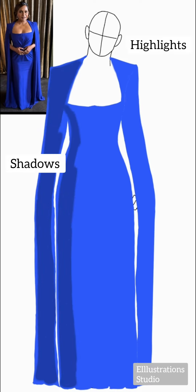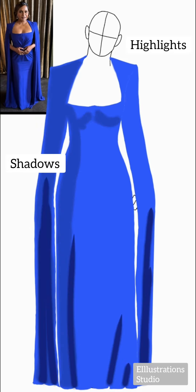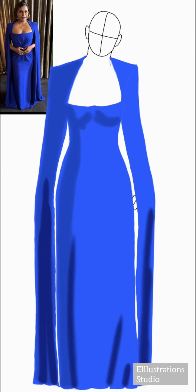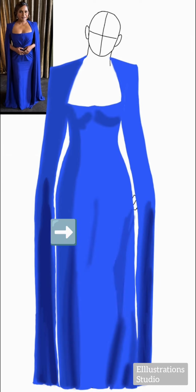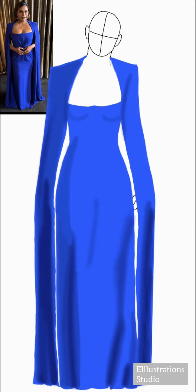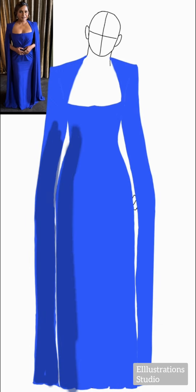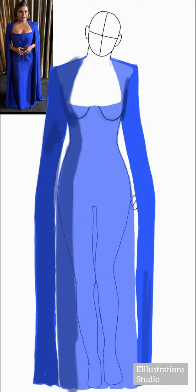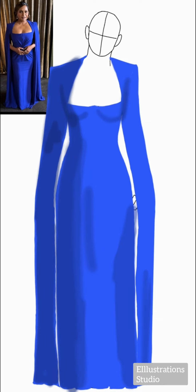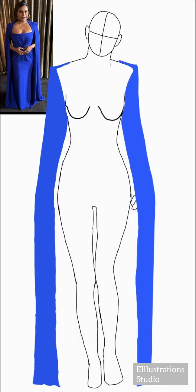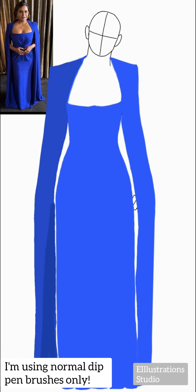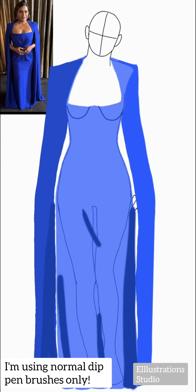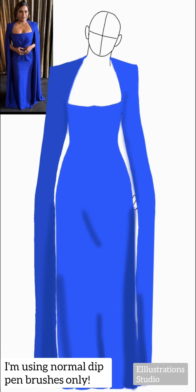I'm going to add shadows on the left, below the bust, and at the bottom of this dress because my light source is on the right side. There's a little bit of shadow cast on the left leg by the right leg, so I'm going to show that too, to show a difference between both the legs. Her right leg is kind of bending, so we'll show that by using shadows and highlights.